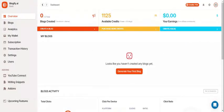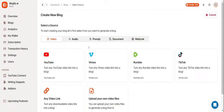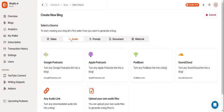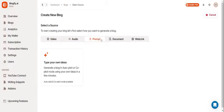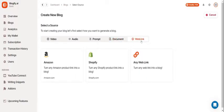So back to the dashboard. Let's create our first blog which can be accessed through the overview or on the side panel. To create a blog you have to select a source which can be a video, an audio, a prompt, a document, or a web link.